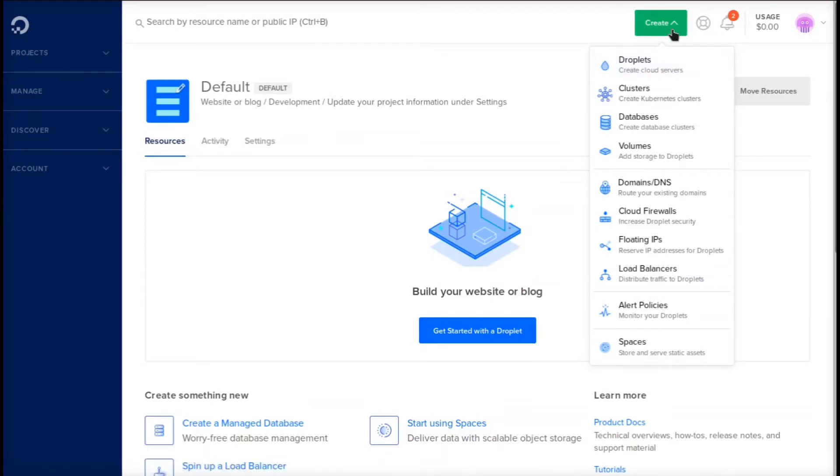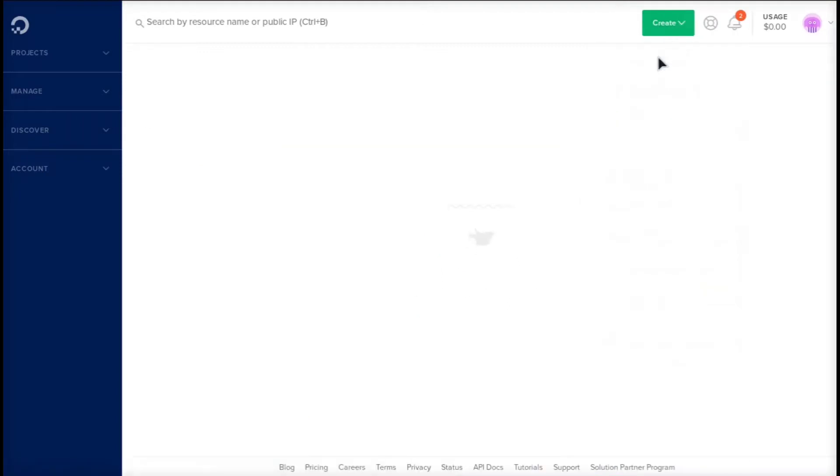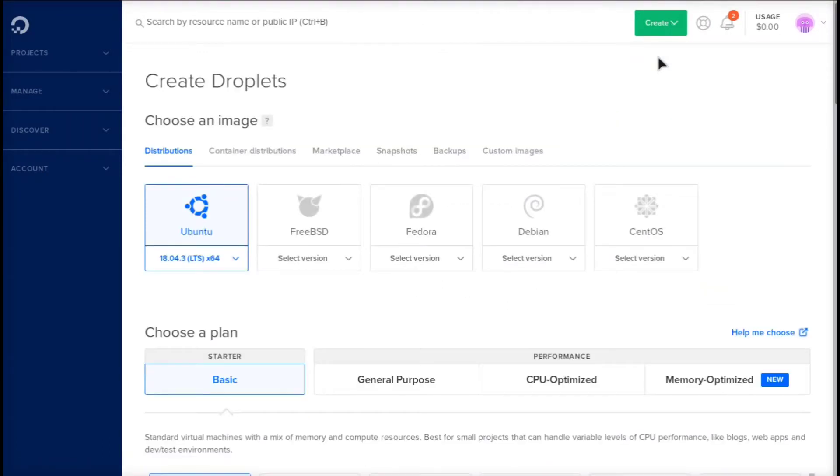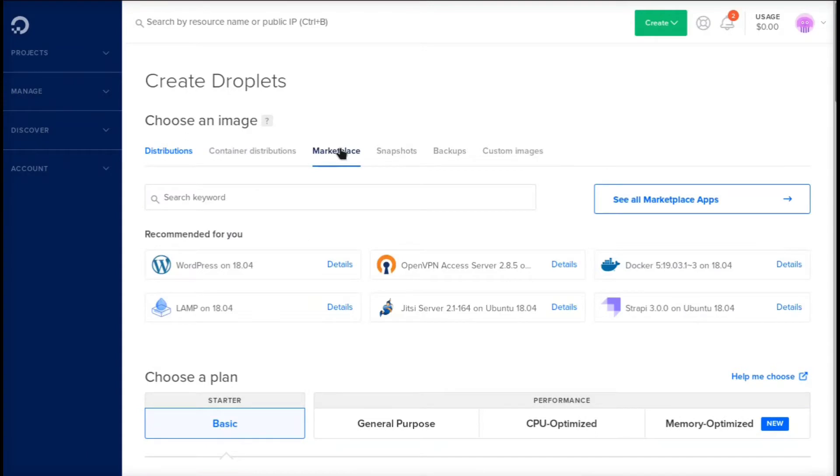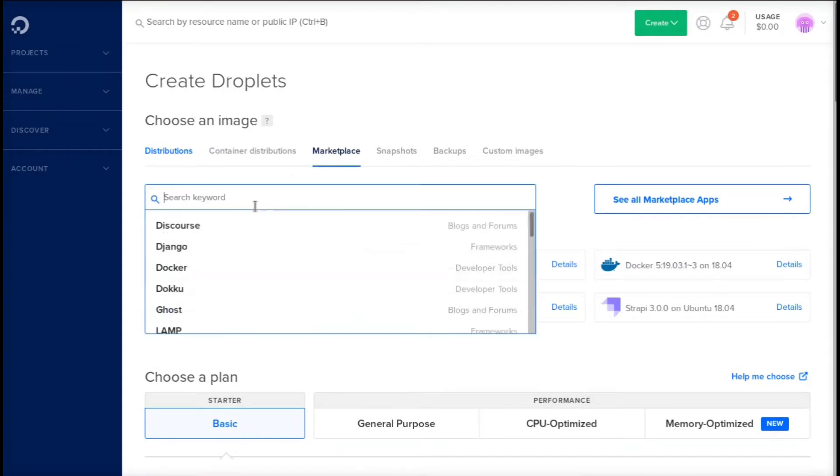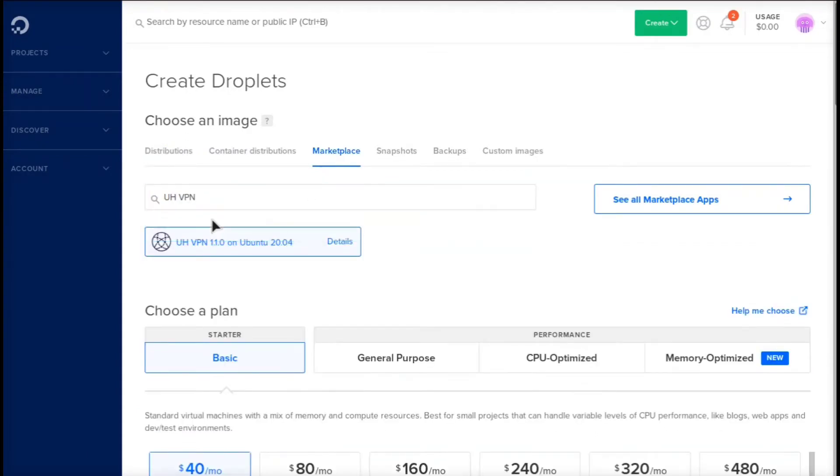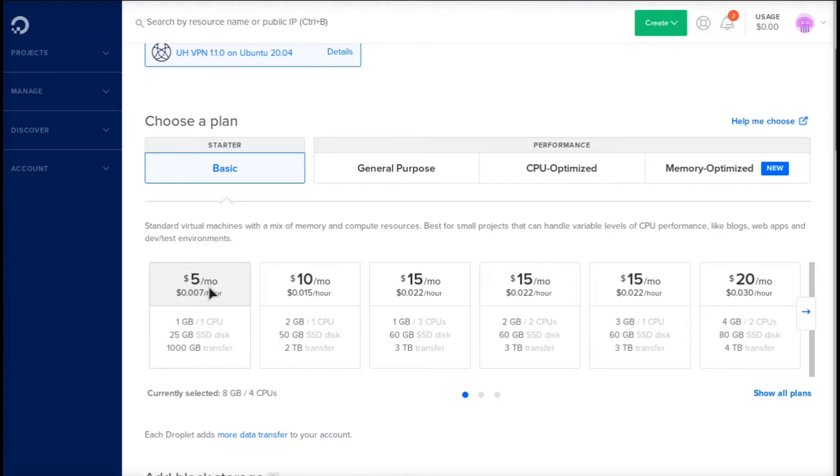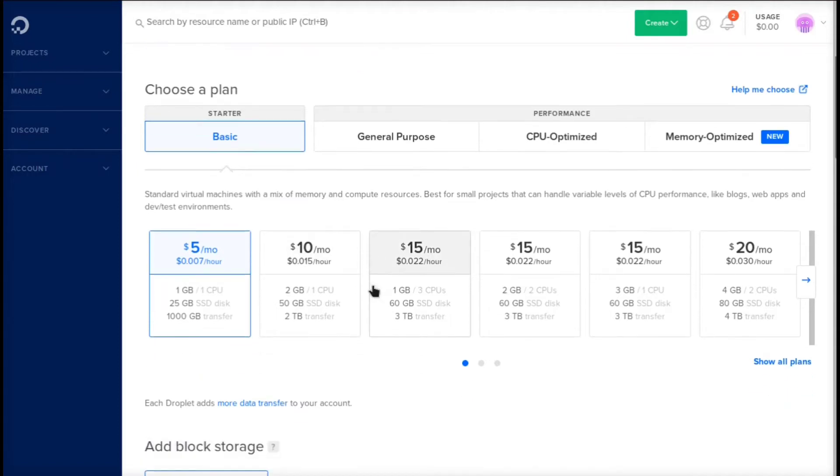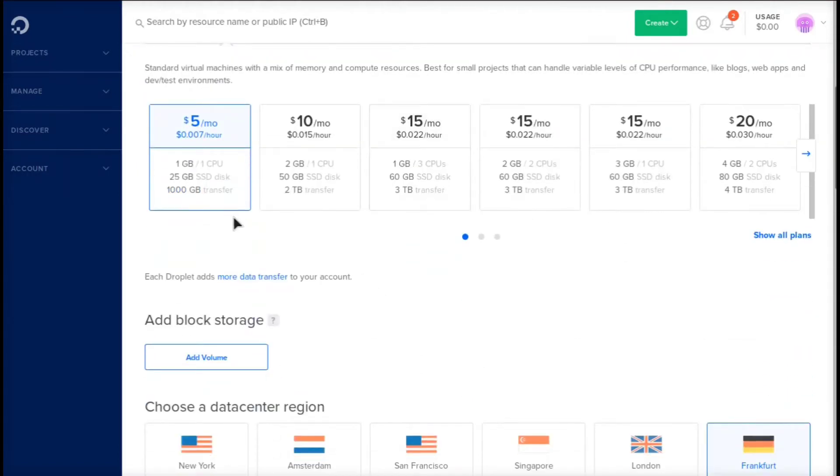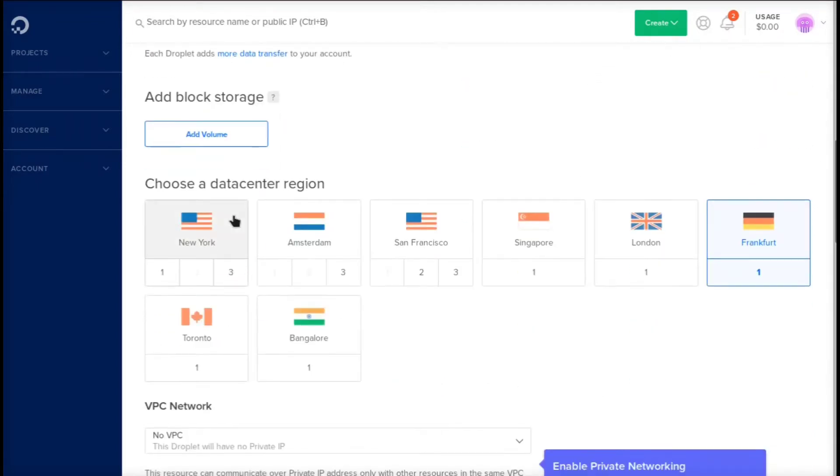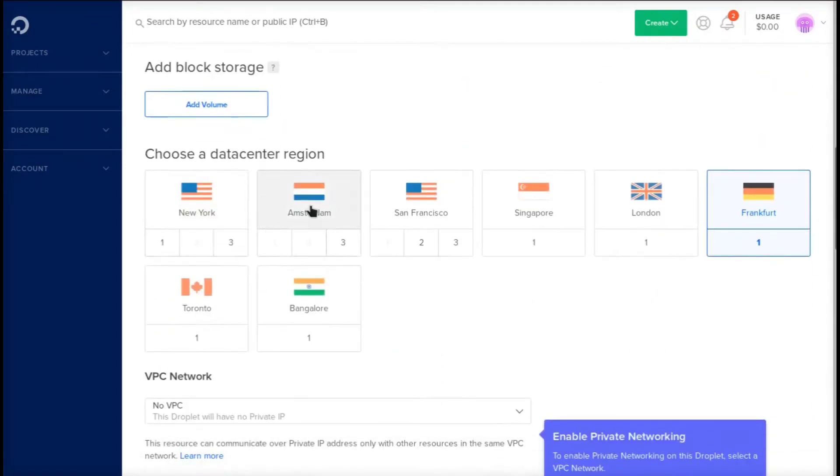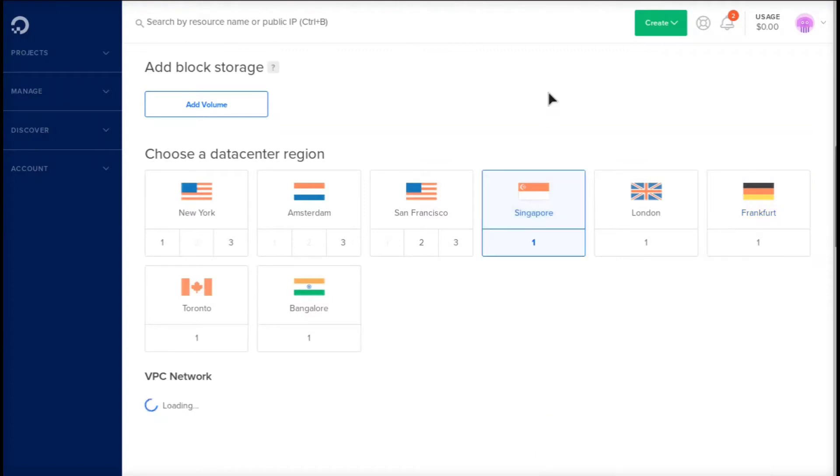Once you've signed up and you have your free credit, we're going to go into the menu, click create, and then click droplet. Droplet is just a fancy name for a server. Then we're going to select the marketplace tab and search for a-VPN. Now we're going to select it and set our server size. I'm going to set mine to $5, however if you had many users logging into your VPN you may want a slightly bigger server. For one user or multiple users, $5 should be plenty. Then select your data center region. I'm going to select Singapore because I'm near there right now.